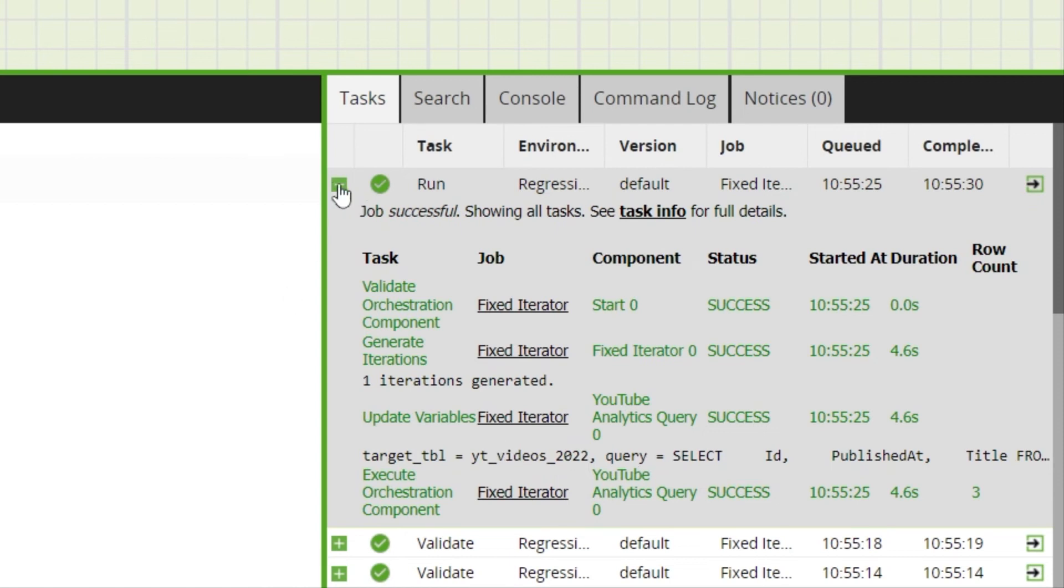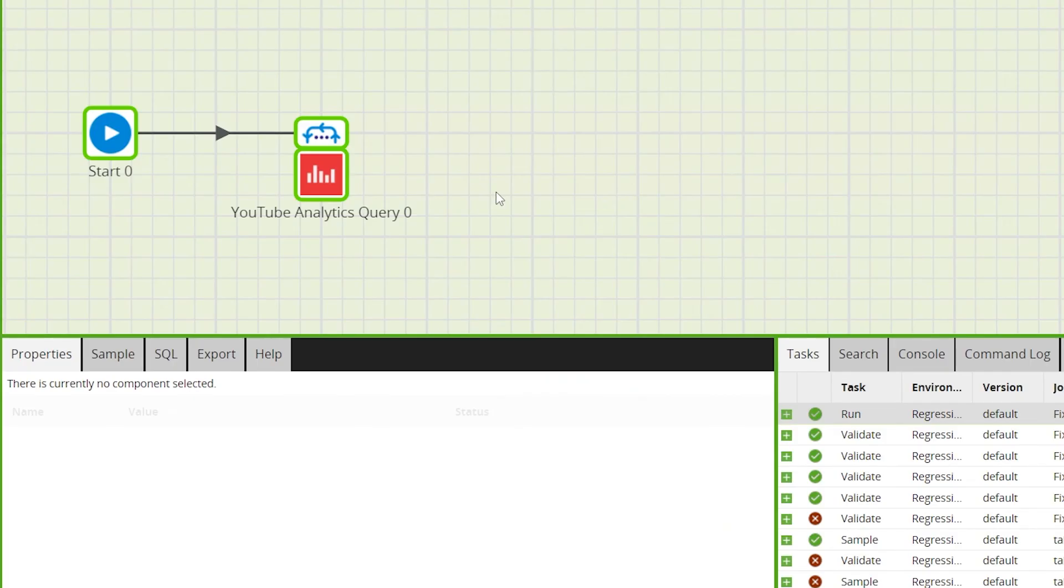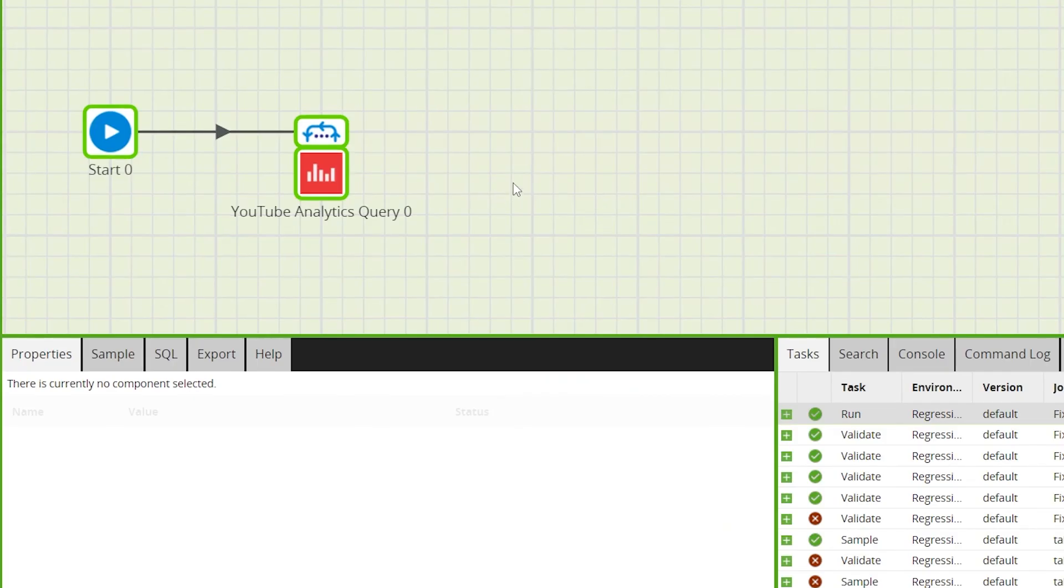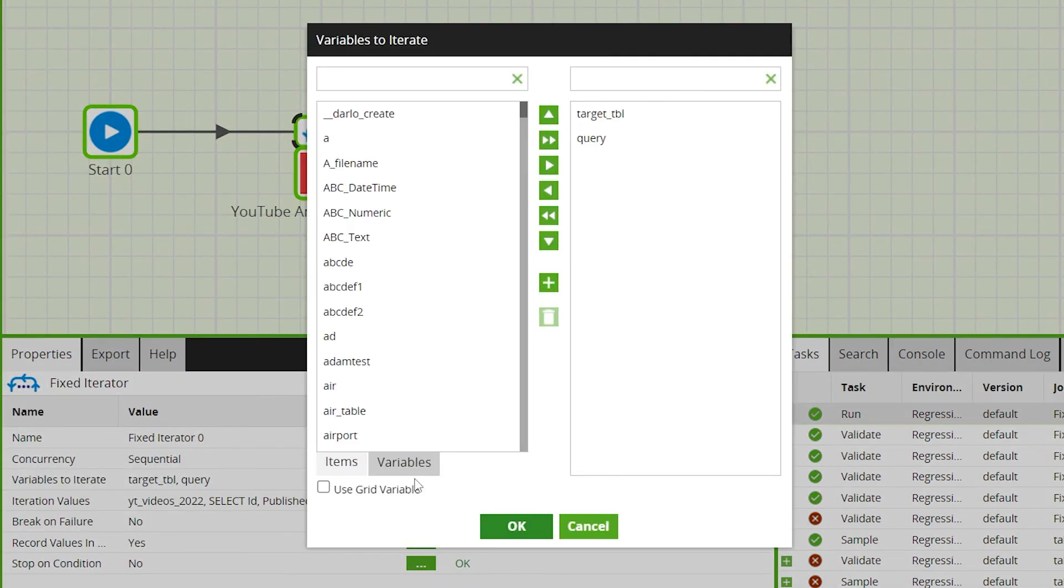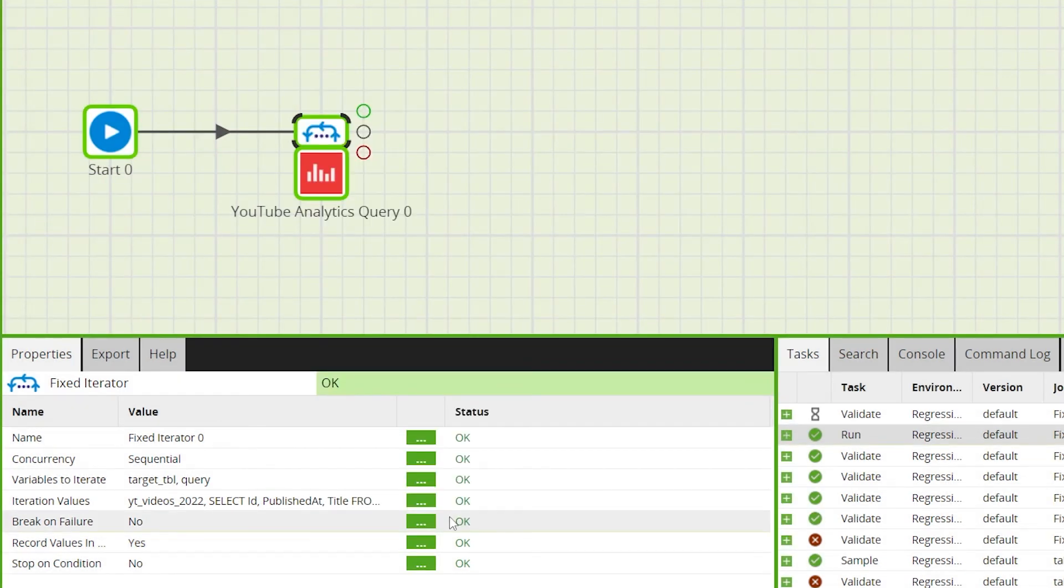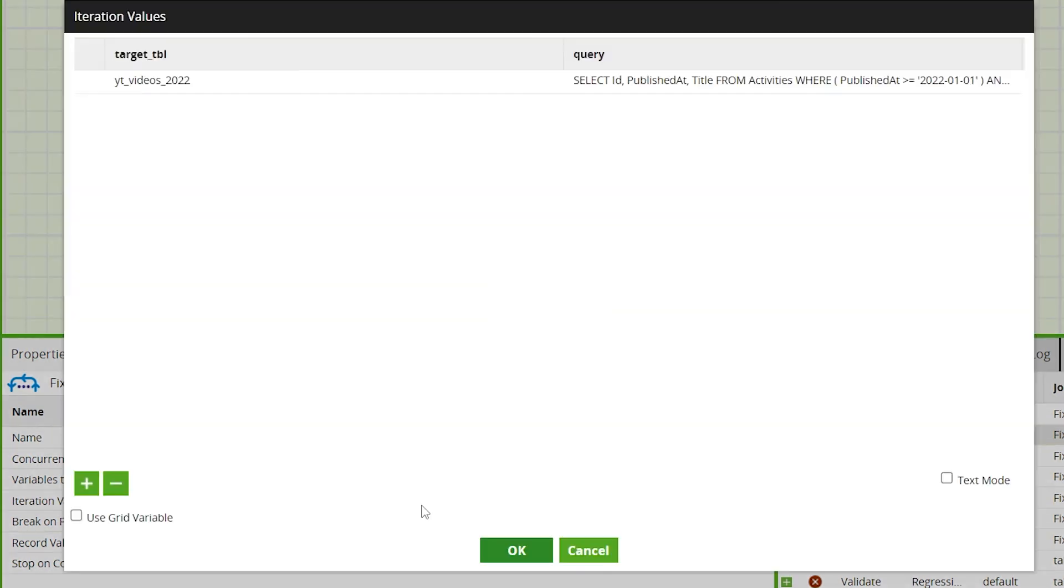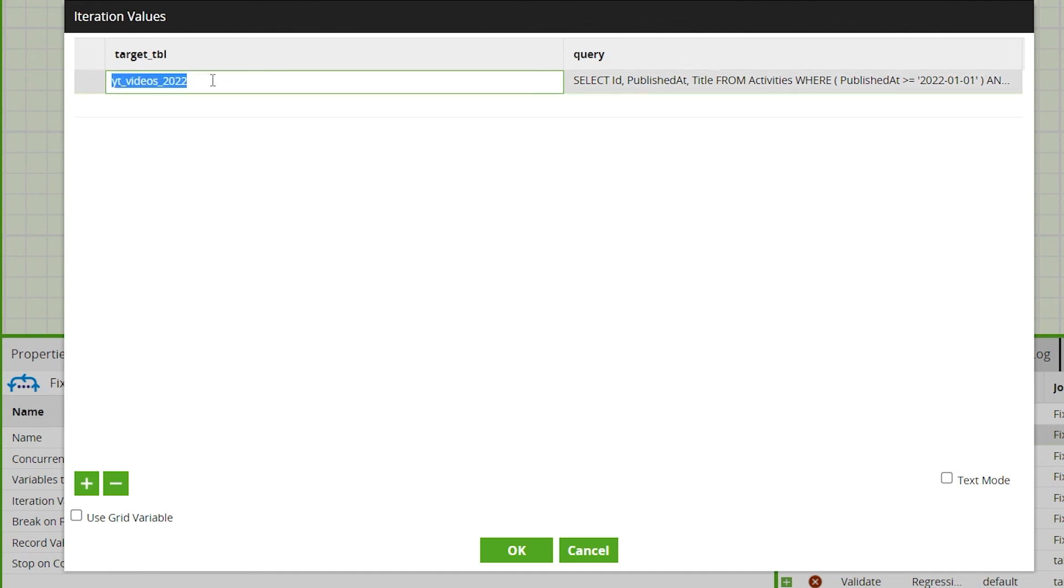To populate the rest of our fact tables, return to the iterations value property in the fixed iterator. And we'll add new rows for the other years with modified SQL queries to select the correct year's worth of data.